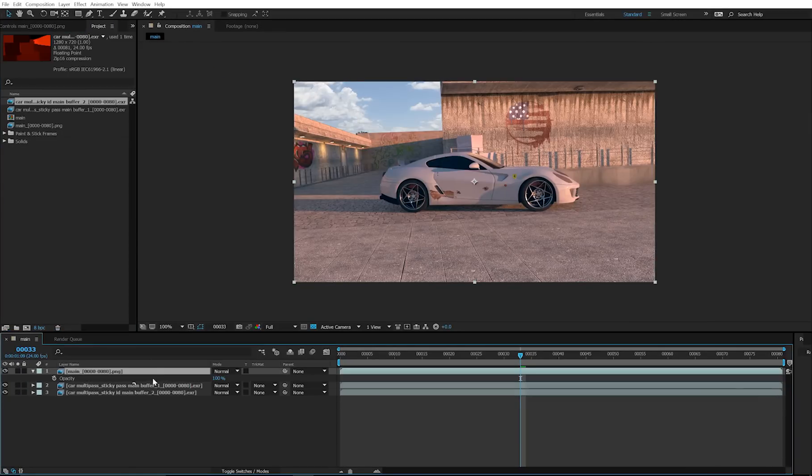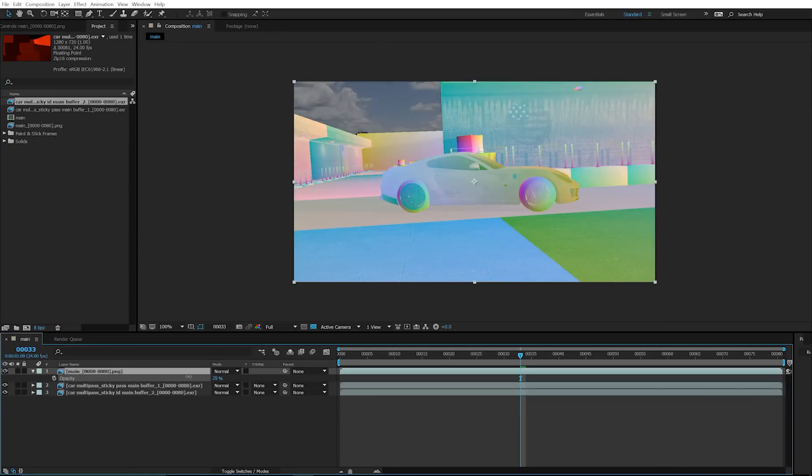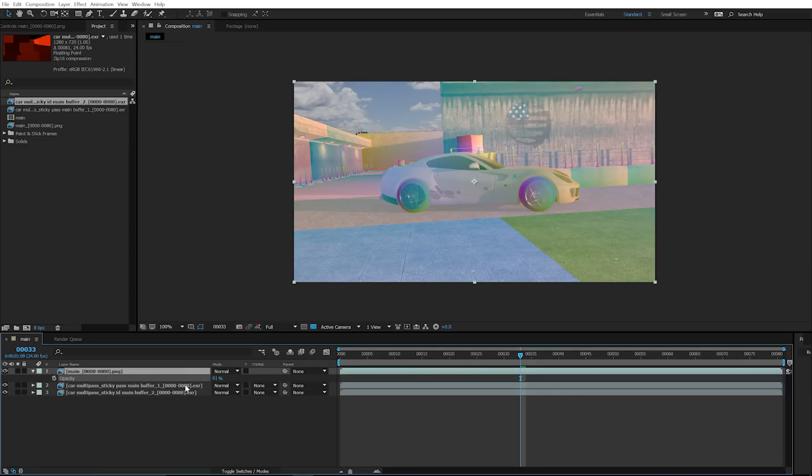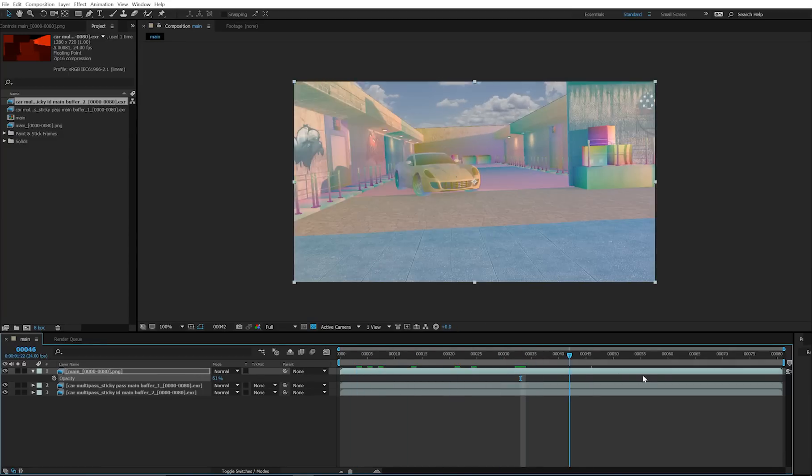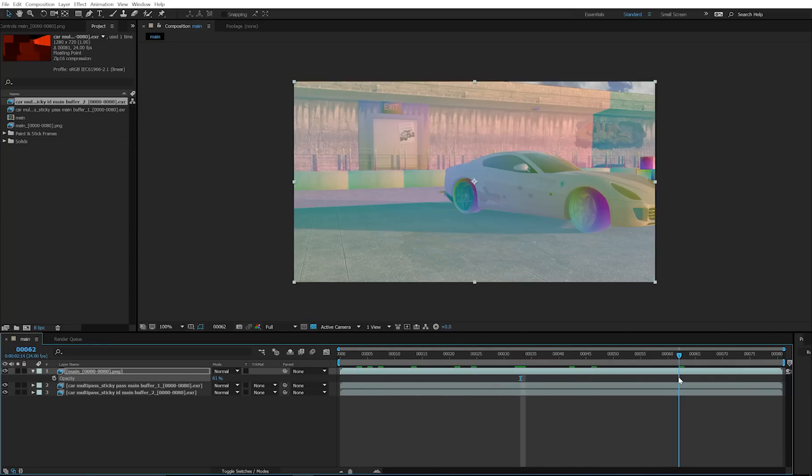It might be a good idea to just double check that your sticky pass lines up with your render. Just turn down the opacity and scrub. In this case, it very clearly does.